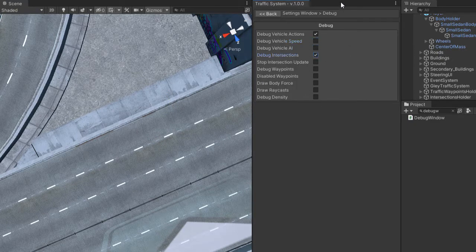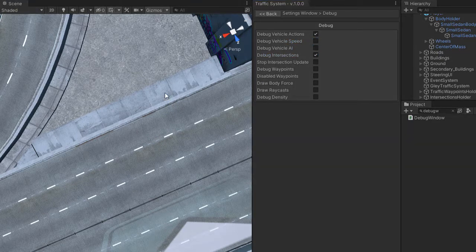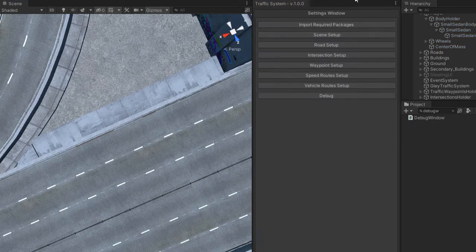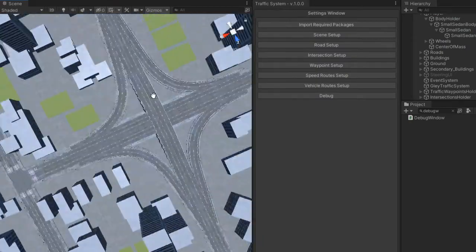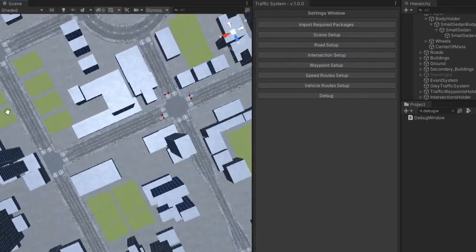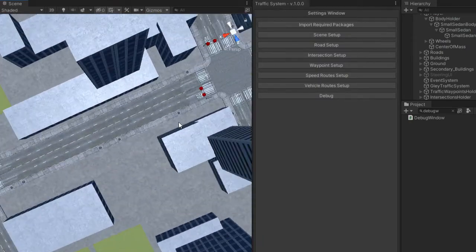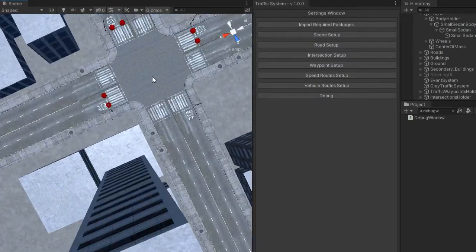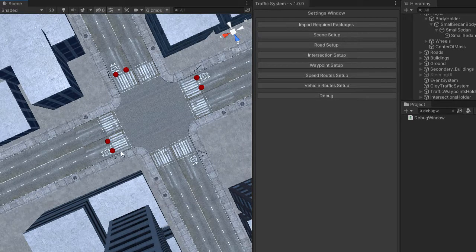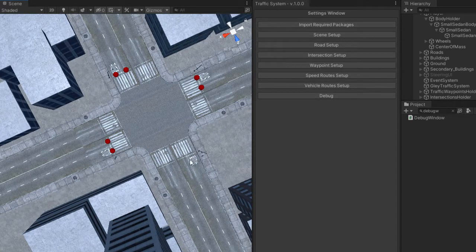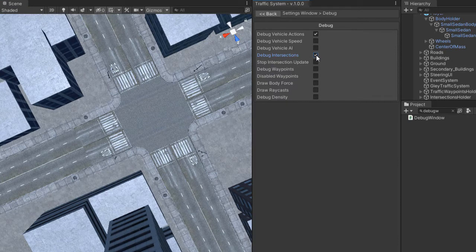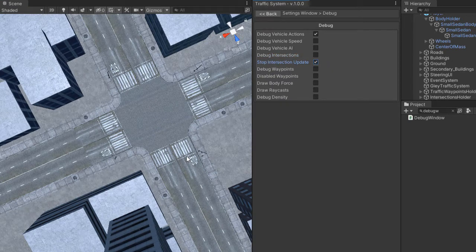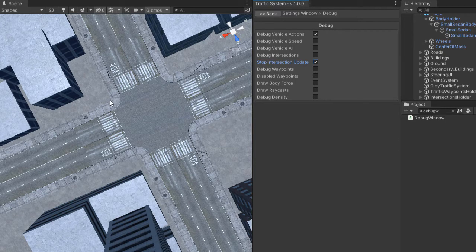If debug intersection is enabled, you will be able to see which intersection roads are red without looking at the traffic lights. The stop intersection update will keep only one road green inside your intersection.